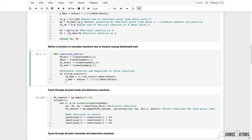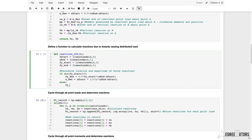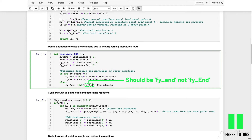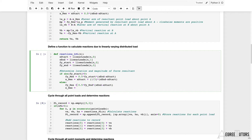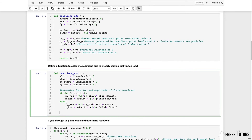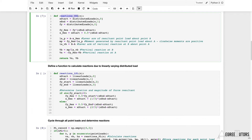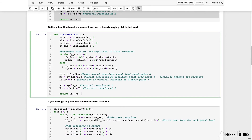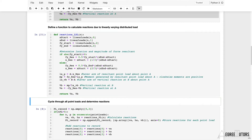Otherwise it's Case B: fy_res = 0.5 × fy_end × (x_end − x_start), located at x_res = x_start + (2/3)(x_end − x_start). Once fy_res and x_res are determined, we're just dealing with a point load at a known location — identical to the UDL scenario — so we copy that existing code in to calculate va and vb. Executing the cell confirms no syntax errors.